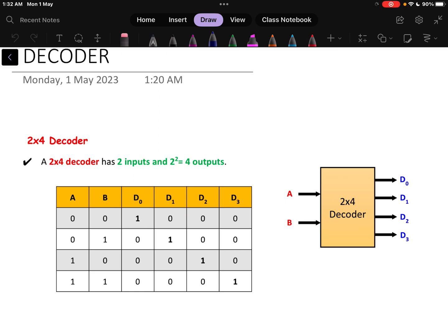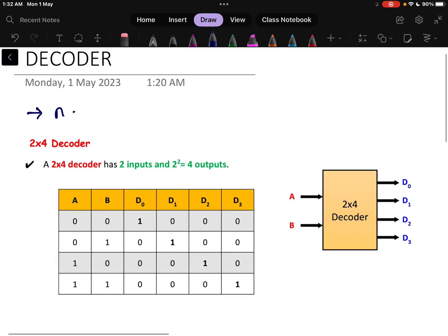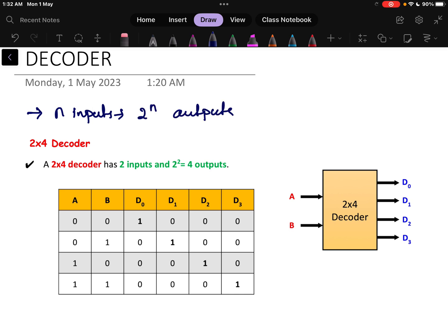In this video, we will be discussing what is a decoder circuit. Basically, a decoder is a combinational logic circuit that takes n number of inputs and gives us 2 to the power n outputs. This is the basic structure of a decoder.